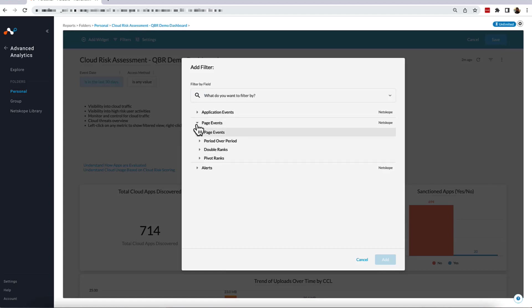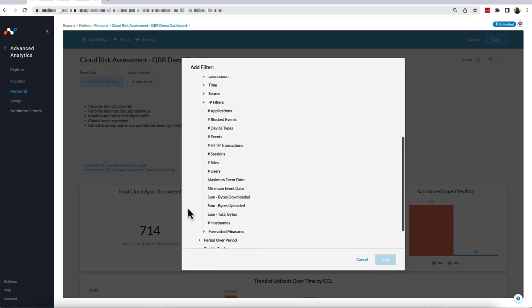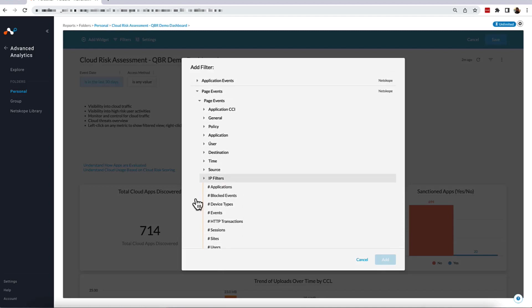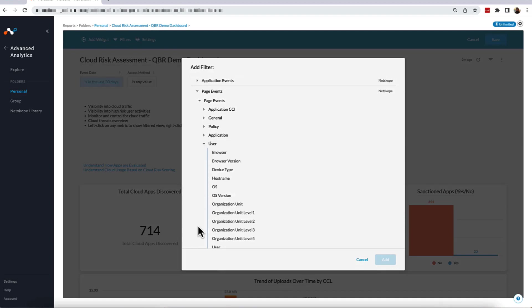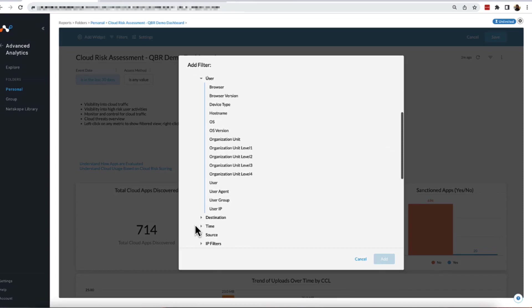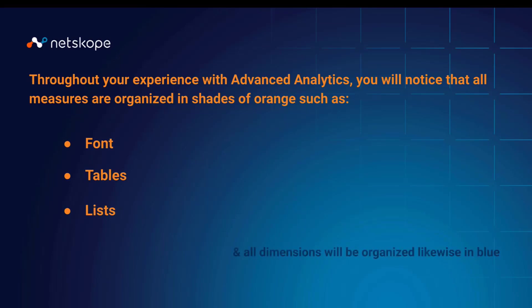When you expand the tab for Page Events, you will notice that on the bottom we see a bunch of measures designated with a number sign and an orange line accompanying those values. When we expand the Users tab, we can now see all the dimensions for which we can filter, following a blue line. Throughout your experience with Advanced Analytics, you will notice that all measures are organized in shades of orange, such as orange font, orange tables, or orange lists, and all dimensions organized, likewise, in blue.